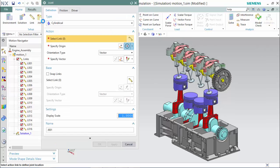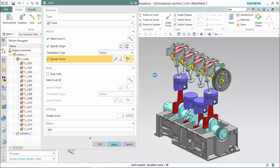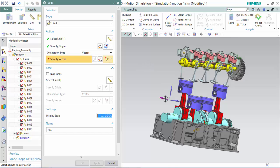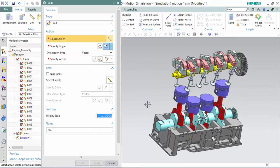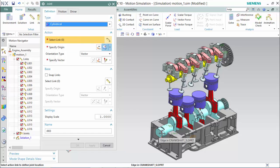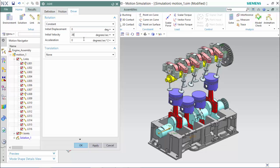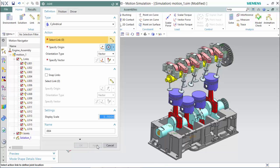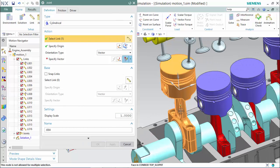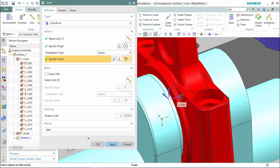First, fixing our base and top shaft. Now we can create our crankshaft as our main driver with a cylindrical type with a constant rotation of 360 degrees per second. Then we can assign all of our piston and rods cylindricity and parallelism. Always assure that your orientation type vector is aligned to the z-axis.